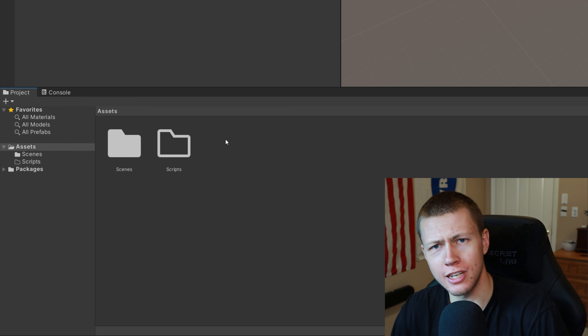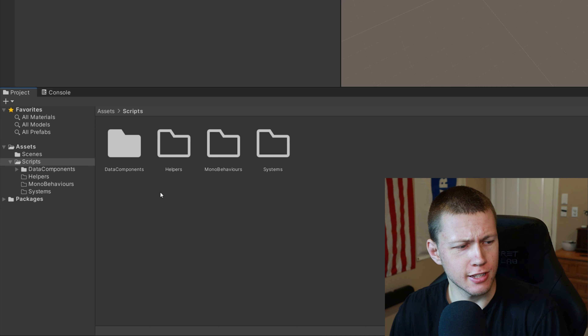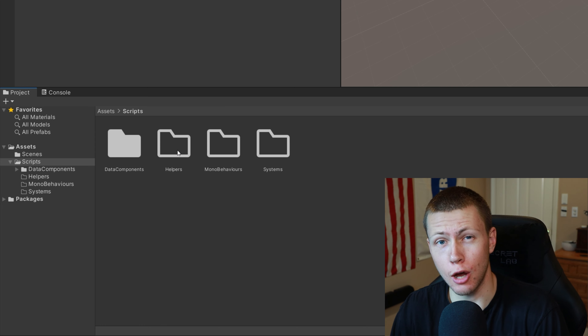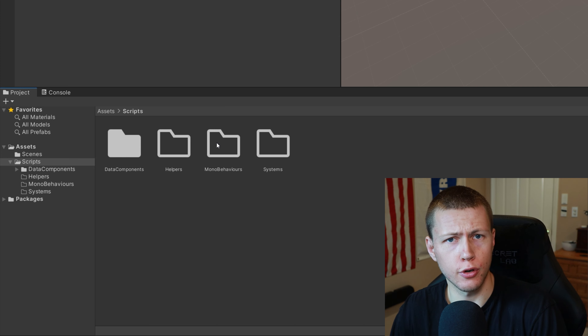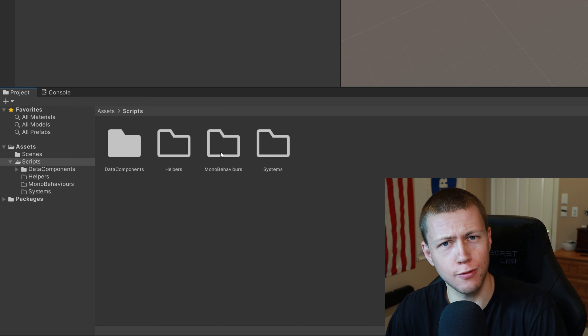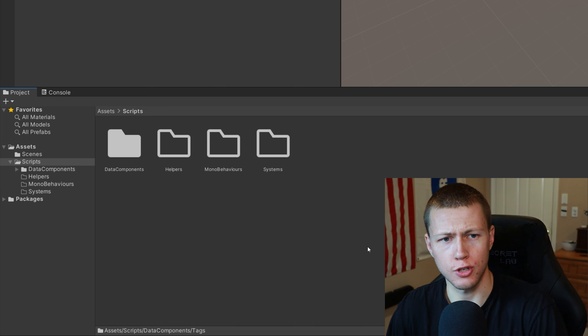As far as folder organization goes, I like to keep all my scripts under a generic scripts folder, but especially with ECS we end up with a bunch of scripts, so it makes sense to break things up further. For smaller projects I'll have a Data Components folder — and under that a Tags folder, because often I'll have empty data components called tags. There's also a Helpers folder for extra helper scripts not necessarily tied to gameplay, like tools, extension methods, and such. A folder for Mono Behaviors is useful since in ECS we still need some mono behaviors for workarounds because not everything is fully featured yet. And finally a folder for Systems.